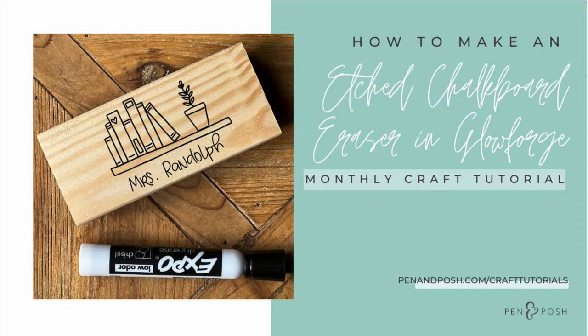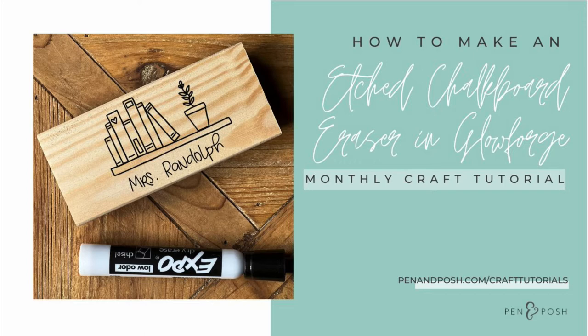Hello everyone, Casey here. For this month's monthly craft tutorial, I'm going to be doing this one instead of Sarah on my Glowforge. I'm going to be creating an etched chalkboard eraser using my Glowforge for my daughter's teacher. I'm so excited you get this free SVG. It doesn't have Mrs. Randolph in it.